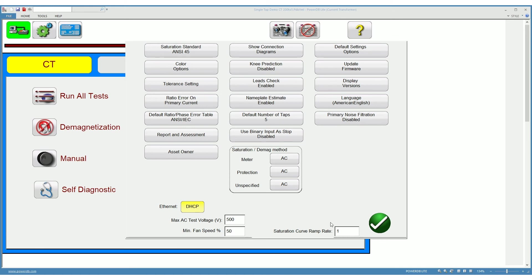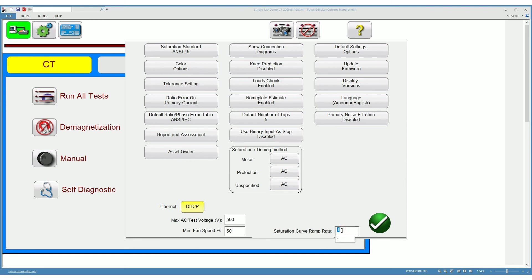The saturation curve ramp rate down here has to do with the size of the voltage step used to build the saturation curve. This parameter allows the user to increase or decrease the rate at which the voltage is incremented during the saturation test. The default of 1 means that the value used is exactly the one selected by the software. By entering a number less than 1, for example 0.4, the ramp rate will be reduced.